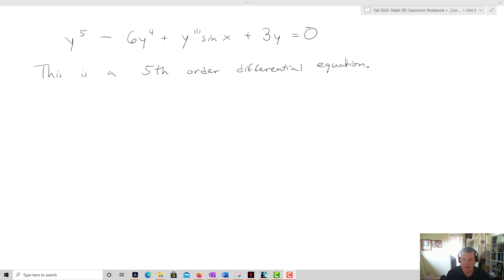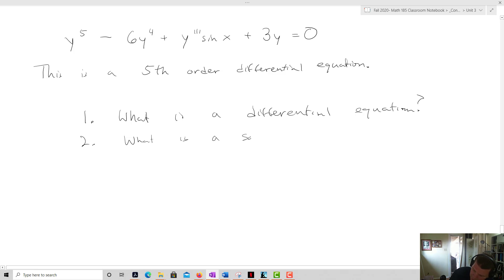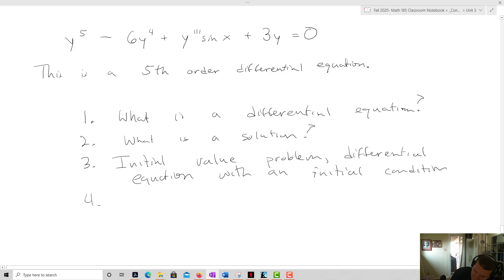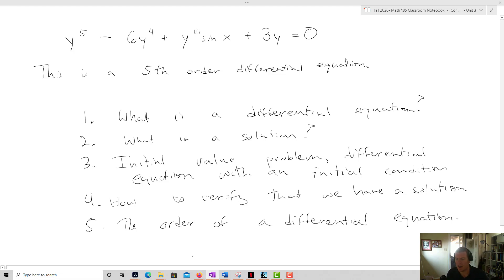This completes our introduction to differential equations. In this video we talked about what a differential equation is, what a solution is — both general and particular solutions — what we call an initial value problem, how to verify that we have a solution, and the order of a differential equation. In our next video we're going to talk about a specific class of differential equations called separable differential equations and how to solve them.